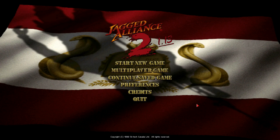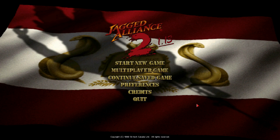Jagged Alliance 2 came out in 1999 and I got it then. Years later I would come back to it to discover that an amazing community had developed and continued to iterate on the game with a 1.13 mod which is kind of a nod to the fact that the final release of the game after all the patches was version 1.12.